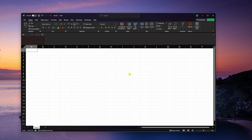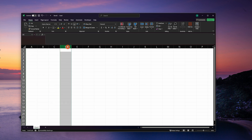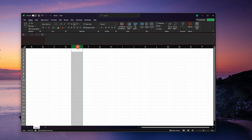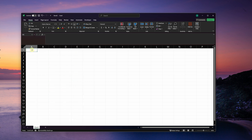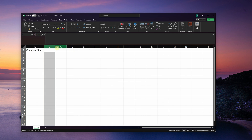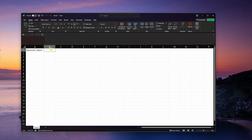We're going to start out in Excel and build the structure of our CSV file. Think about each of these rows as a future field in the note type that we're going to create in Anki. I'm going to write here 'question stem.' For column B, this is where I want the first answer choice to go.